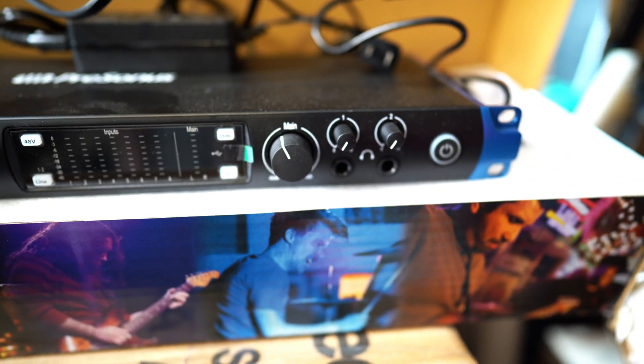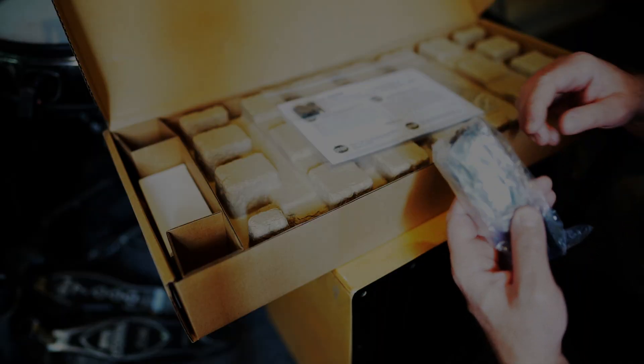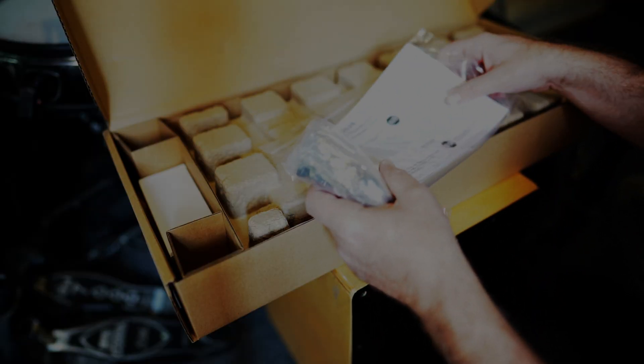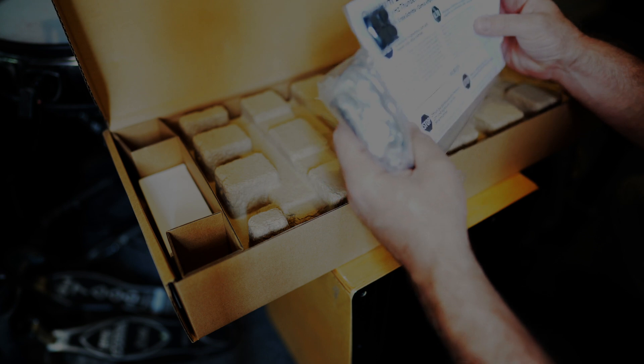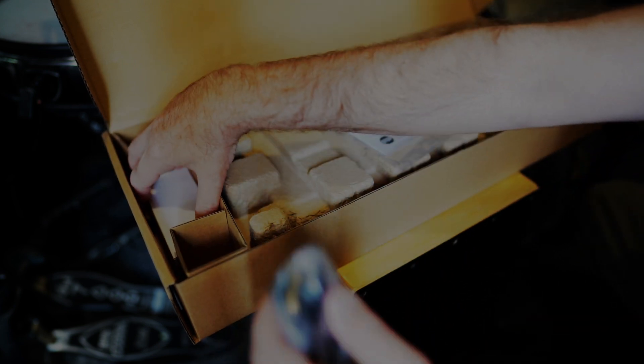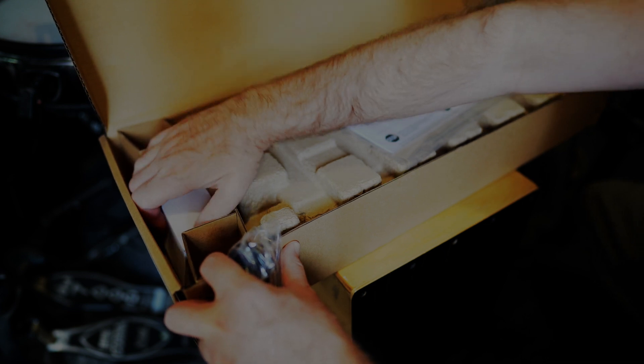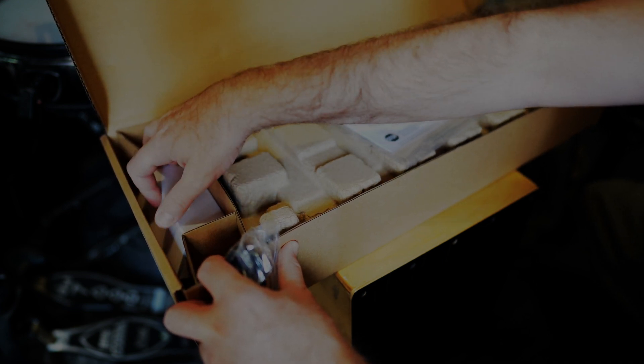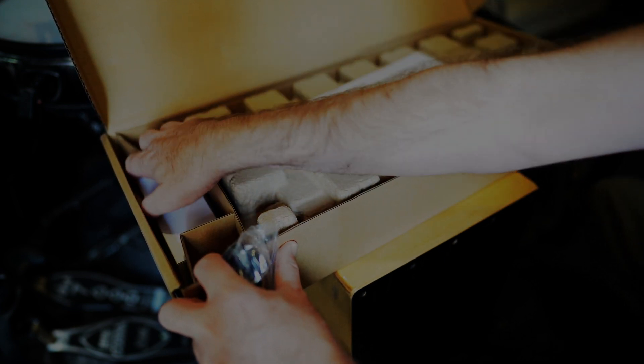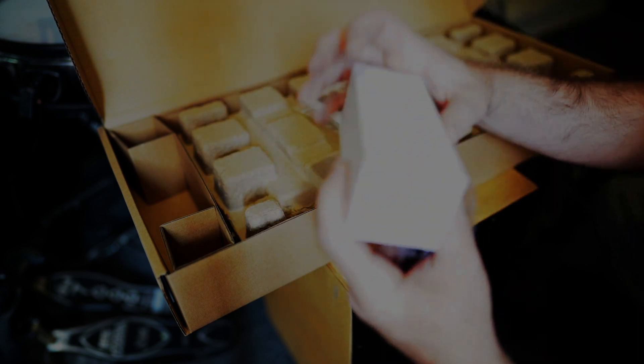So I ordered the PreSonus Studio 1824c just thinking that I would keep that, but since this came in I will be returning that one. You get the power cord with it. Let's see what's in here.